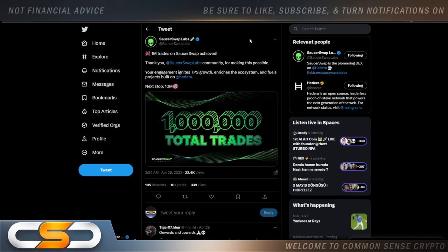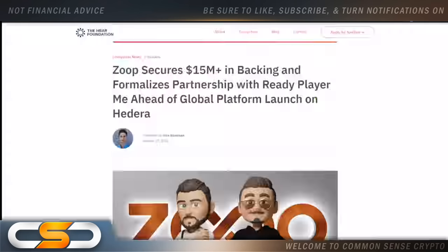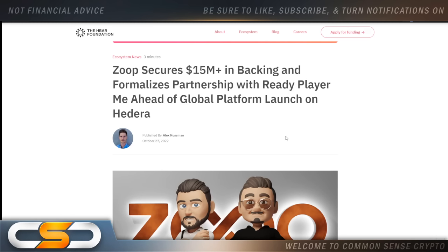Next stop, 10 million. You know, that's something I said right from day one. This is going to grow and expand over time. Also, it's going to become like a massive giant in the future. Then there's Zoop Collectibles. Ready Player Me and Hedera unite to bring fans and celebrities together in the Metaverse. Join Zoop's ecosystem to start collecting and connecting with your favorite celebrities. So it looks like this is getting ready to launch as well. Take notice how Hedera has non-stop growth and the projects actually grow out.